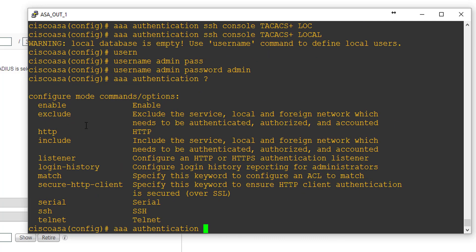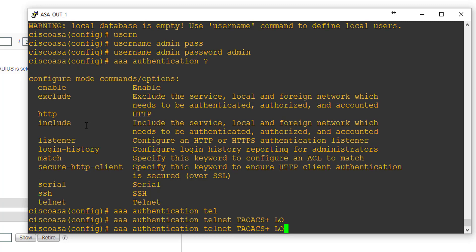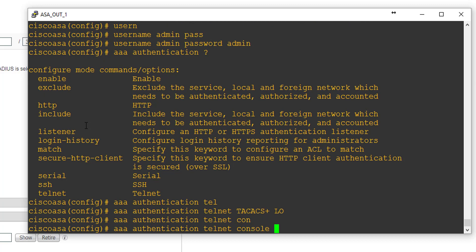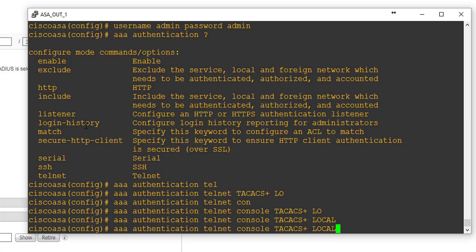Looking at the other options available, you can choose to authenticate Telnet sessions and also serial. Just for the purpose of this lab we'll go ahead and apply TACACS-plus with local fallback for console, and do the same for serial.